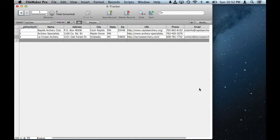Hey FileMaker gurus. I'm working on a little project here trying to design a database to track archery statistics.